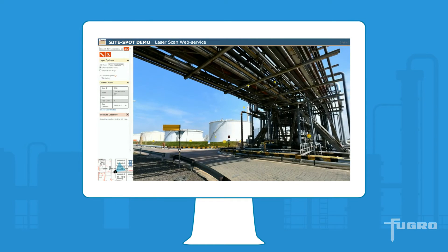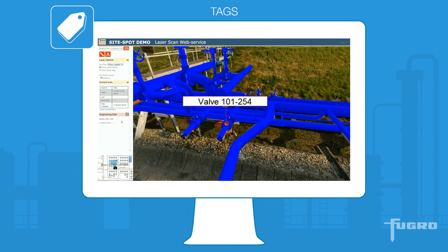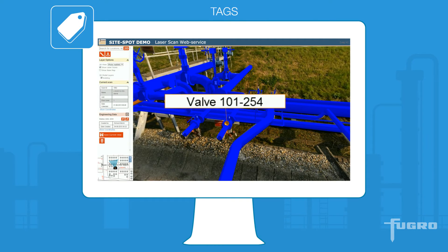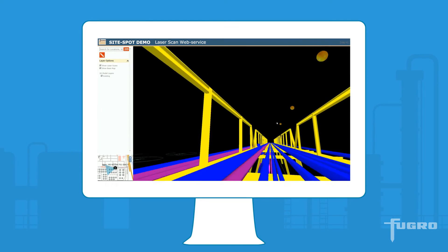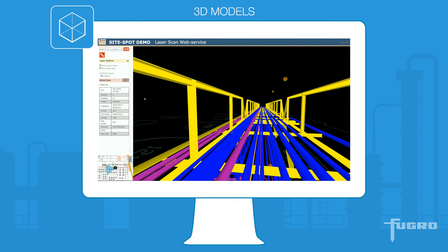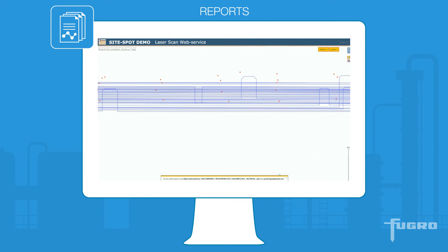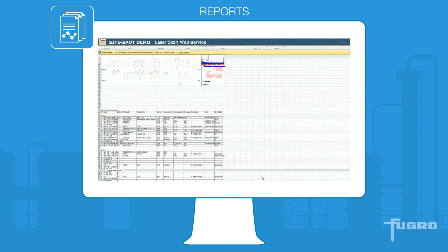Tools within SiteSpot include measurements for design and maintenance operations, tags to register important information or changes in the field, 3D models to display existing or planned assets, and reports to get a good overview, such as the cross section tool.